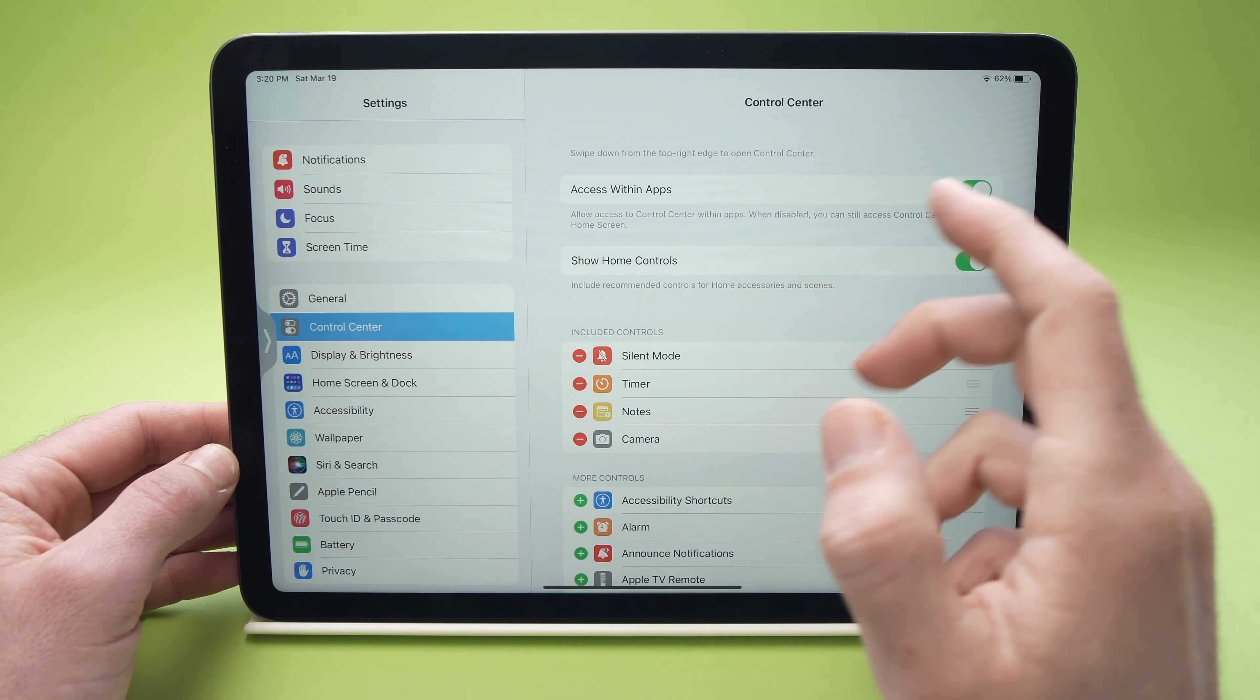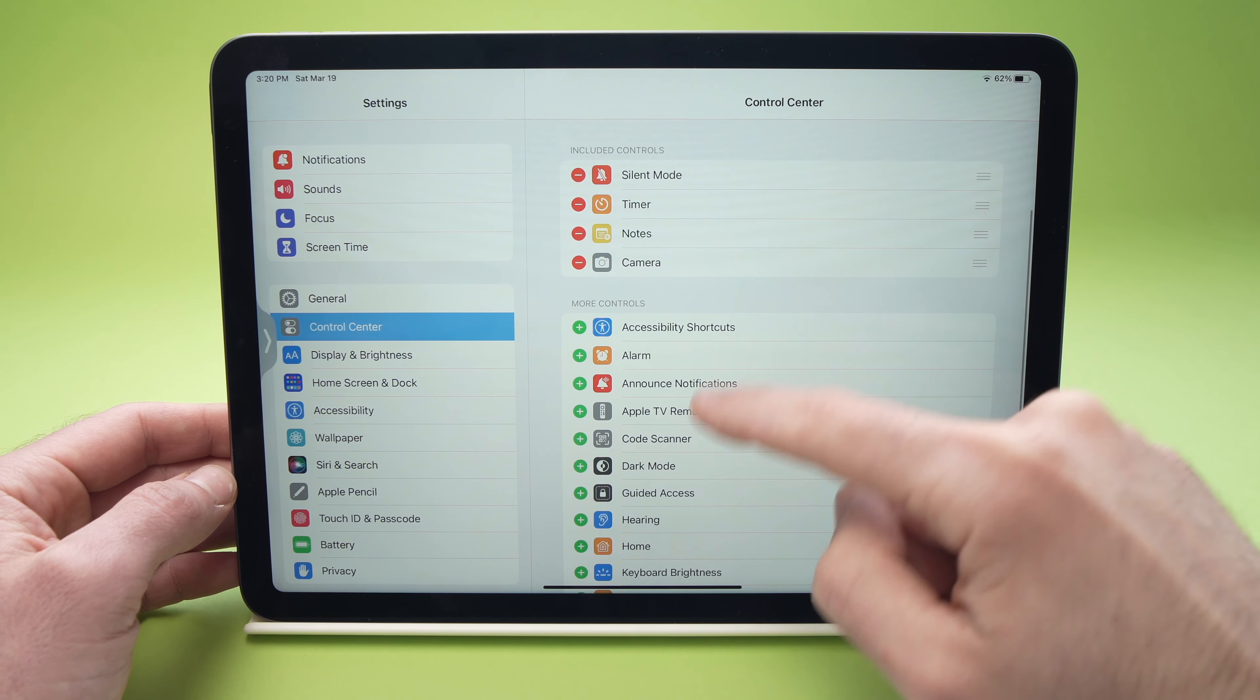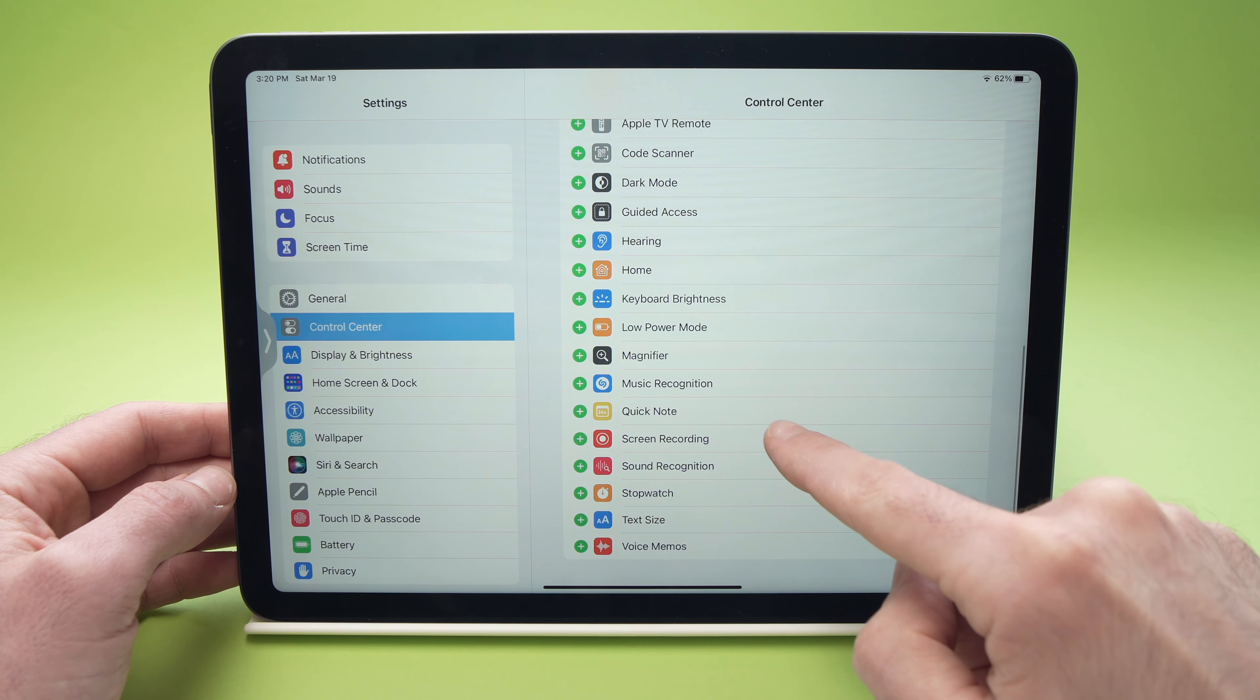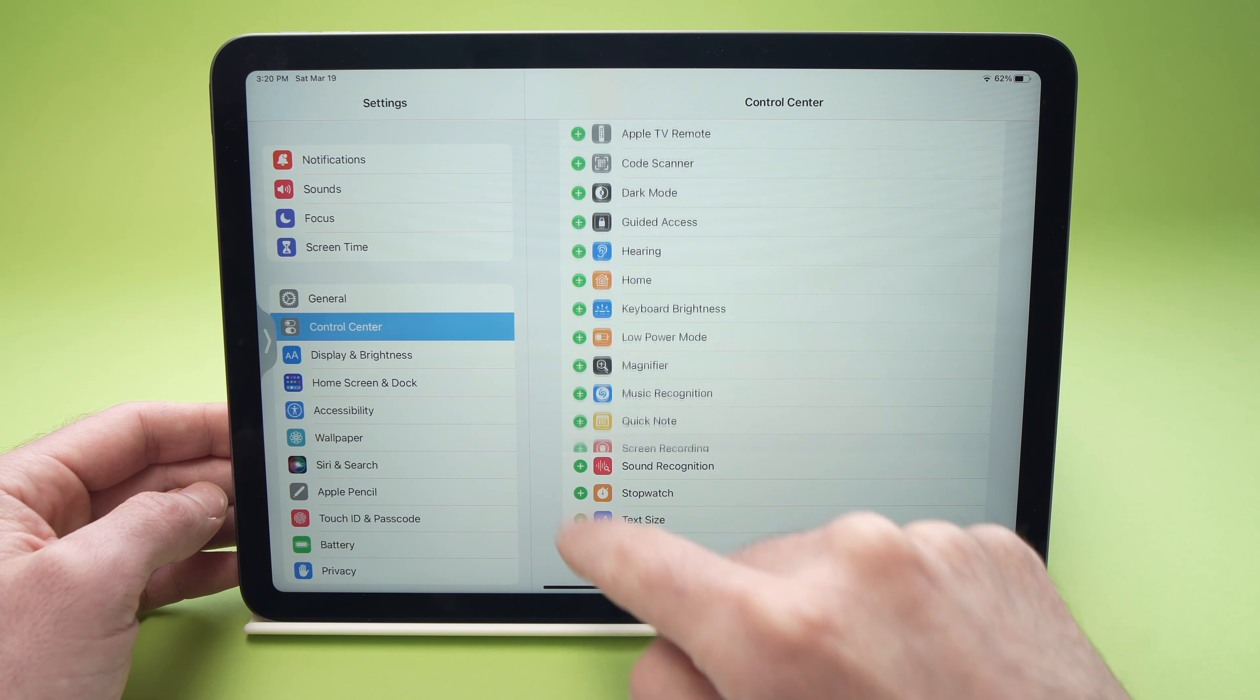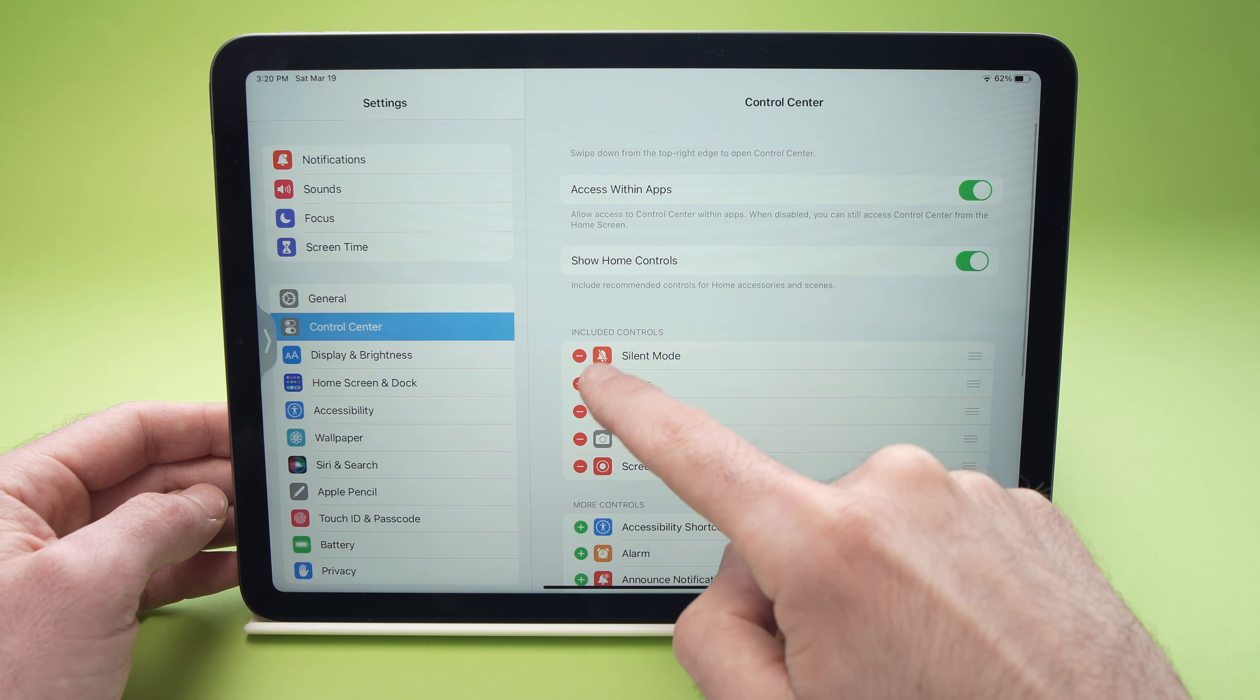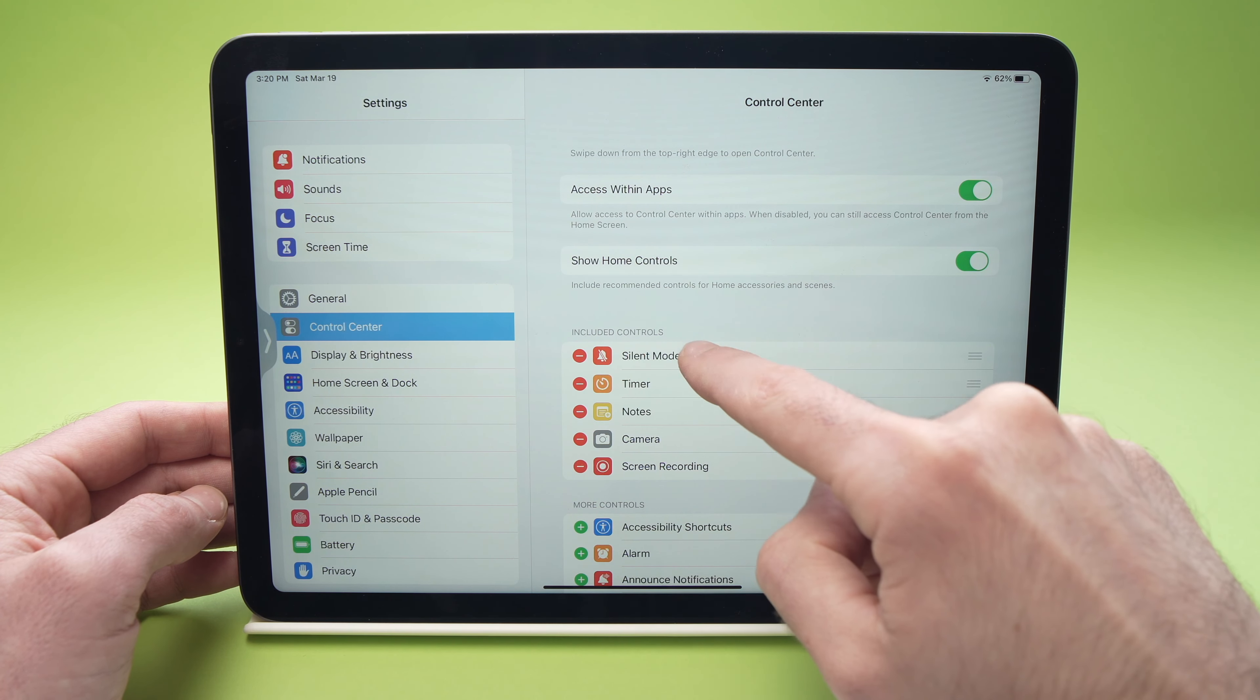Once you're in Control Center, you're gonna go down until you see Screen Recording. Here we go. There's a small plus symbol on the left. Press on it. Go up and make sure that Screen Recording is right over here in Included Controls.